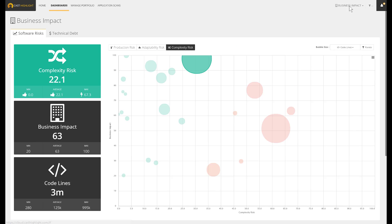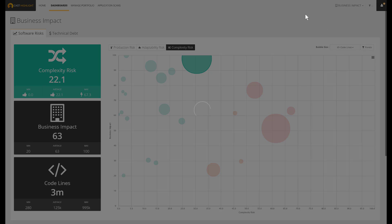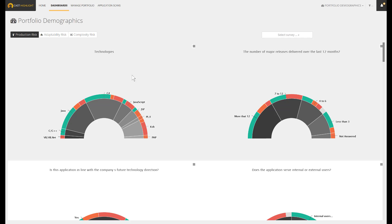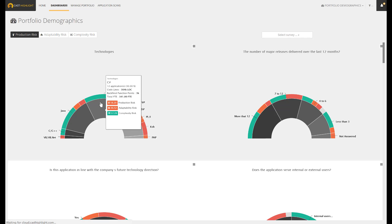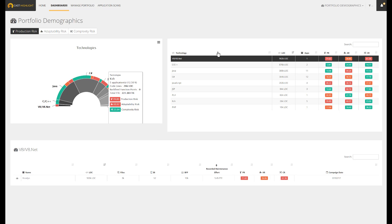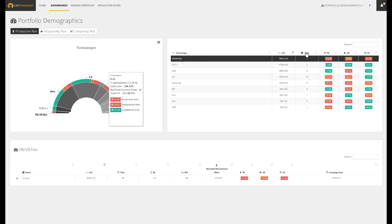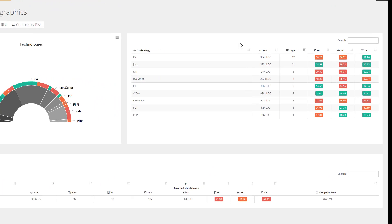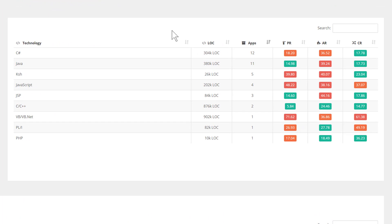IT rationalization initiatives are often great opportunities to identify and validate if our application portfolio is following our enterprise standard guidelines. The code scan eases and speeds up the data collection, including the discovery of frameworks. The code scan allows us to quickly inventory the technologies in use and consolidate the underlying risk level.